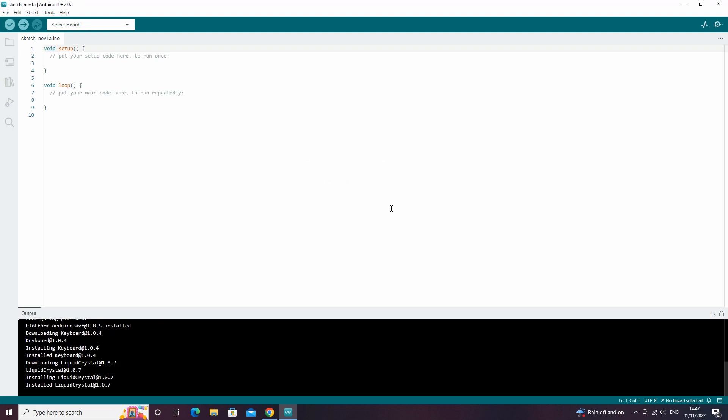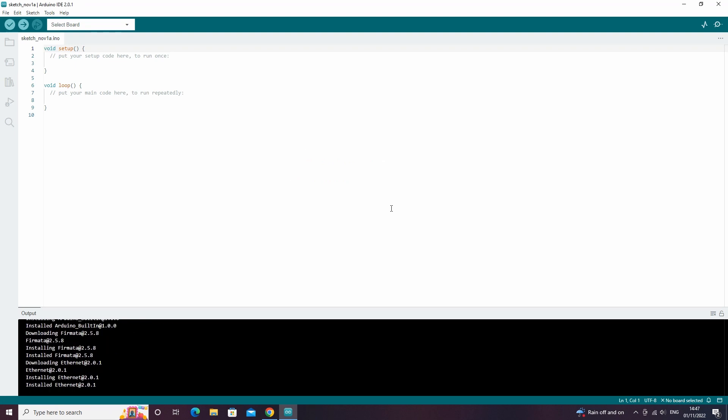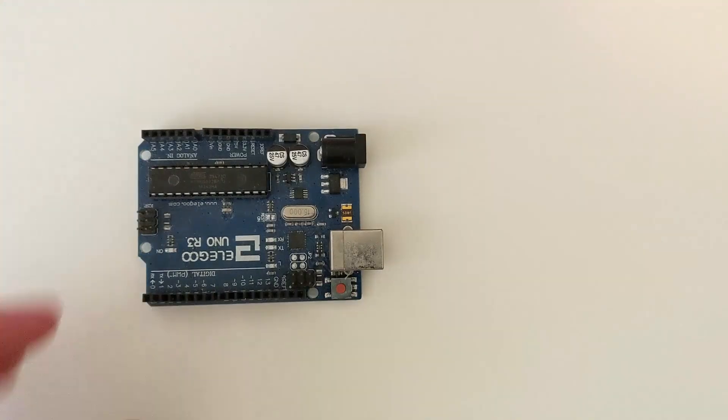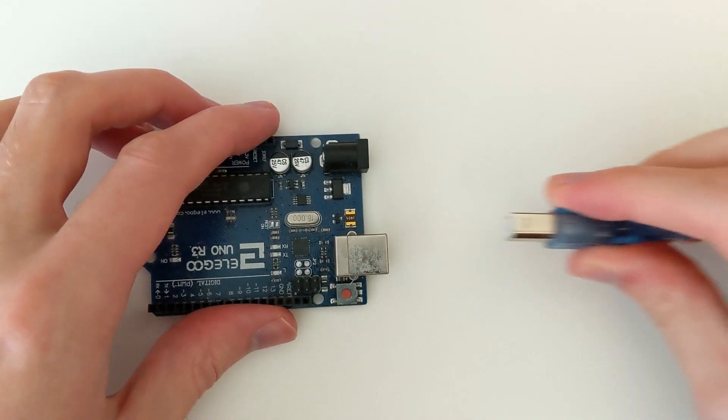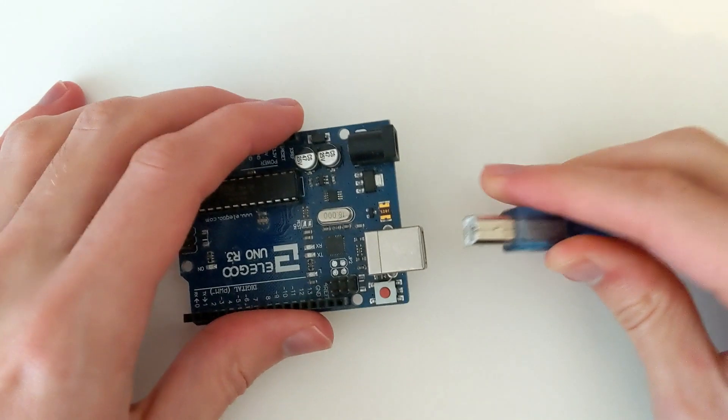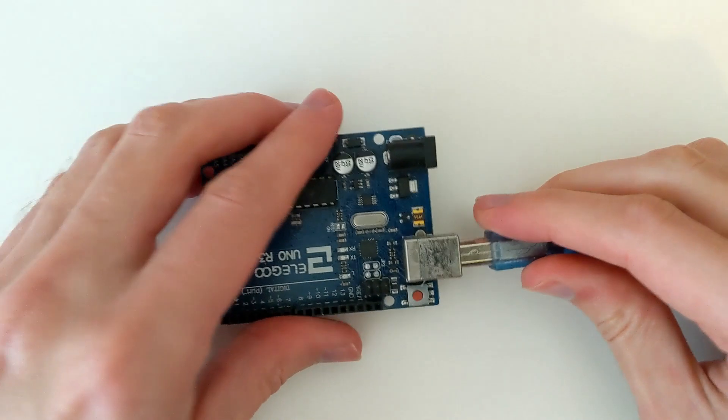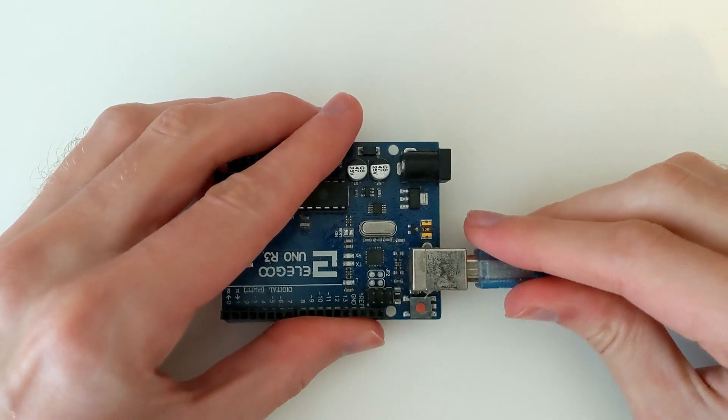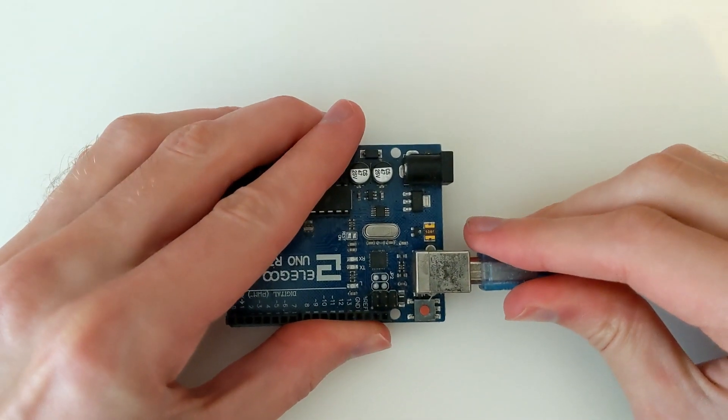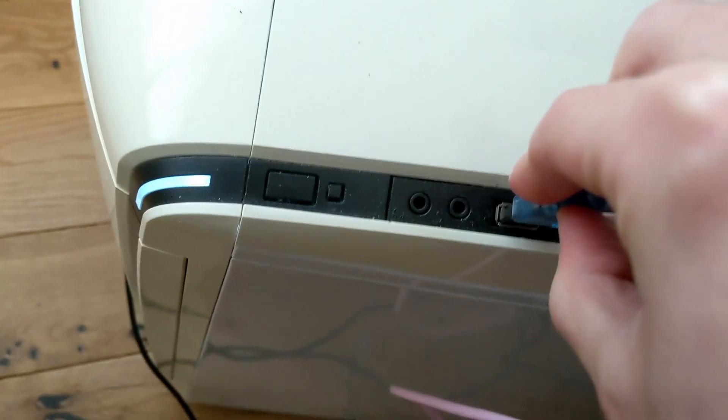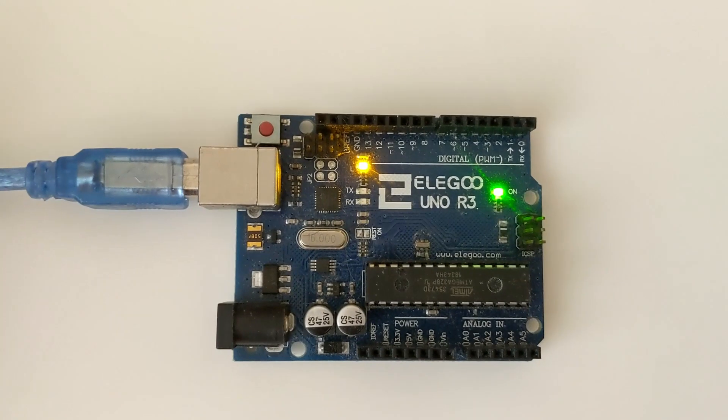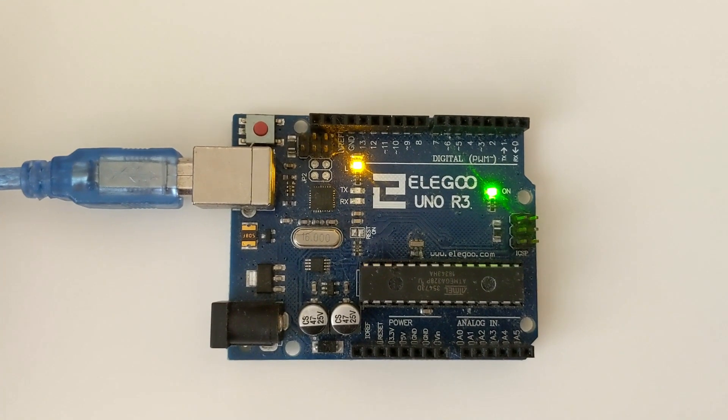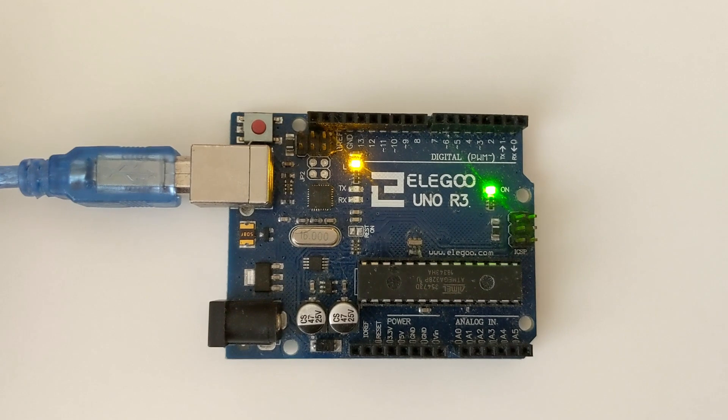Now that the IDE is installed successfully, plug the Arduino into your USB connection cable and then plug it into your computer. A light should now turn on on your Arduino.